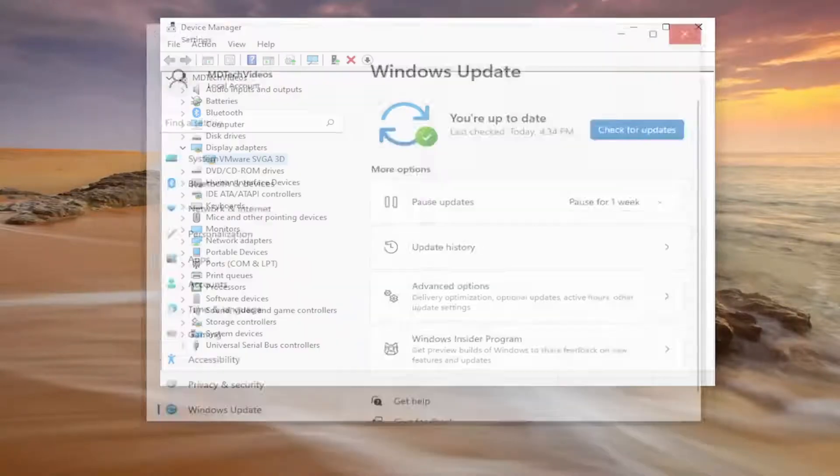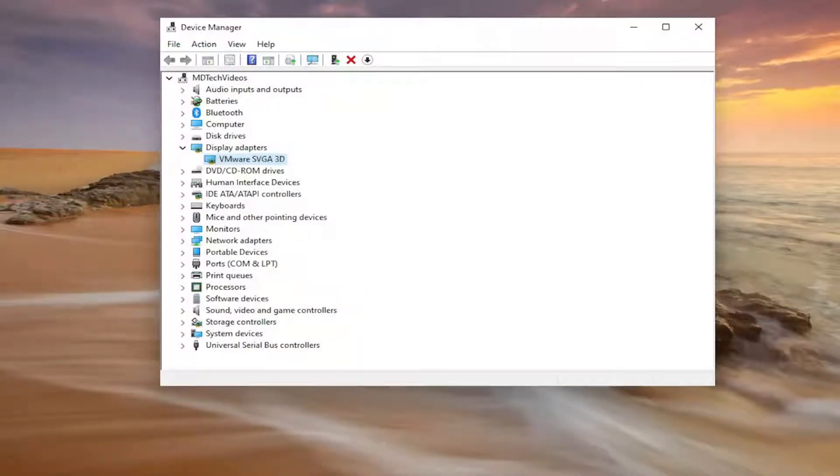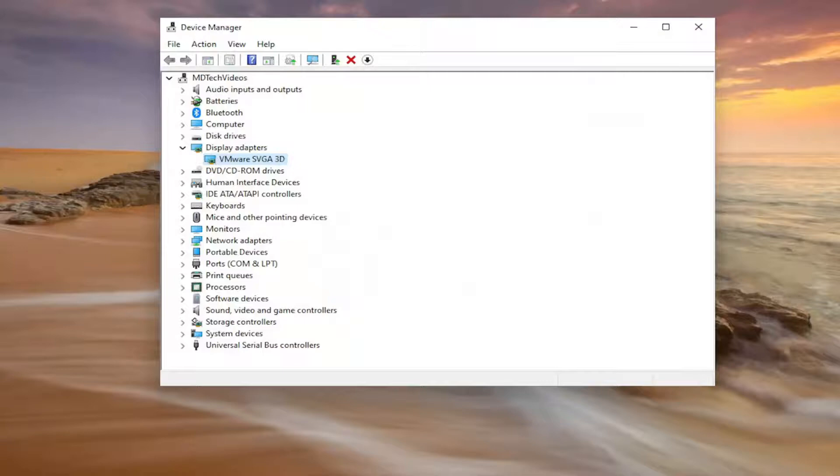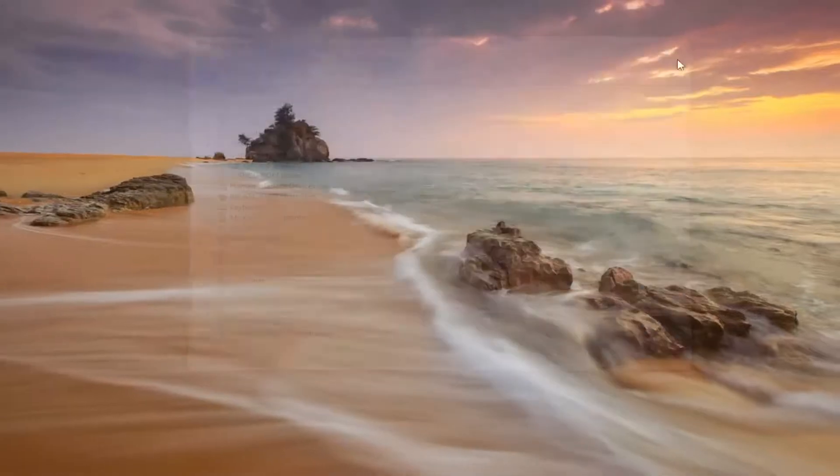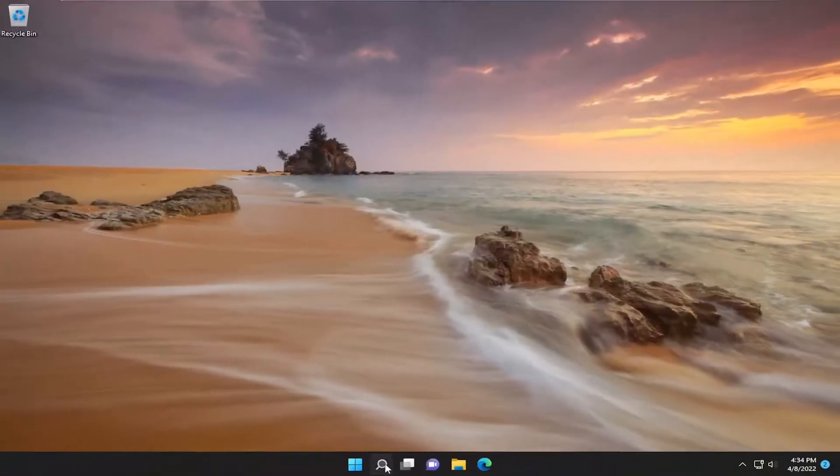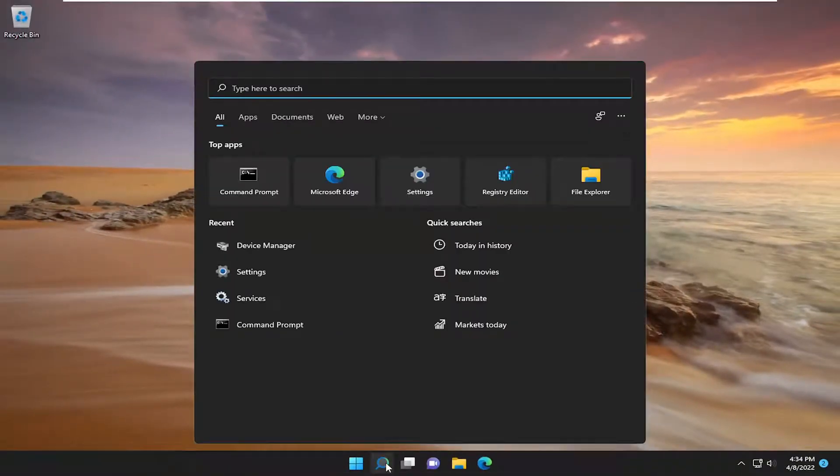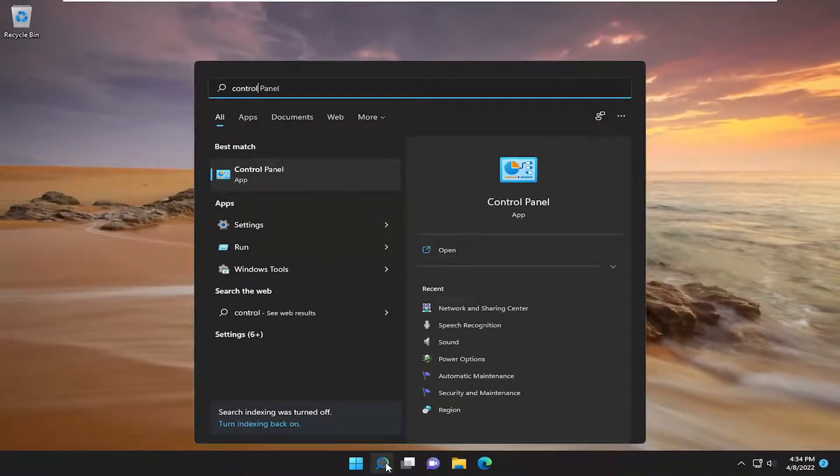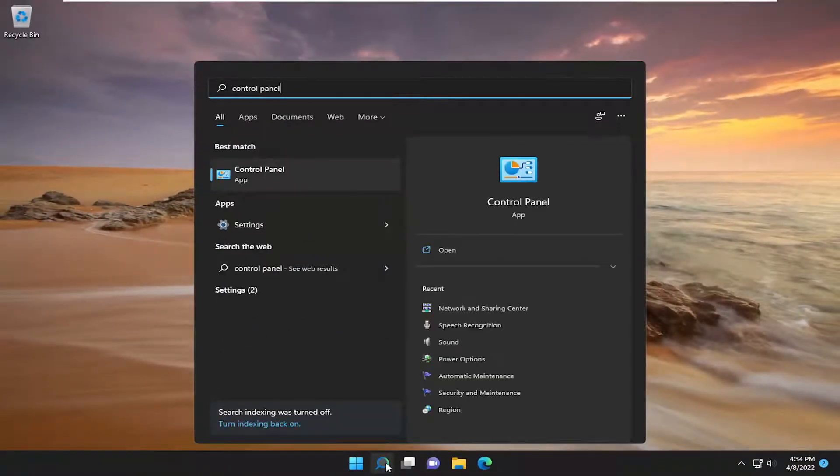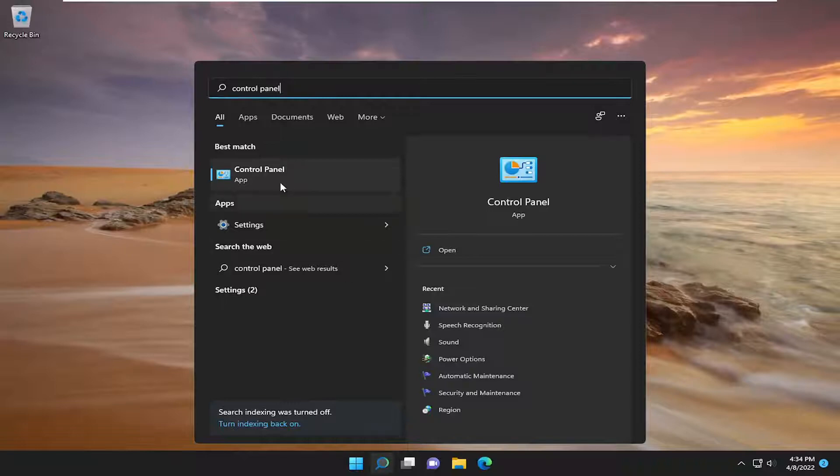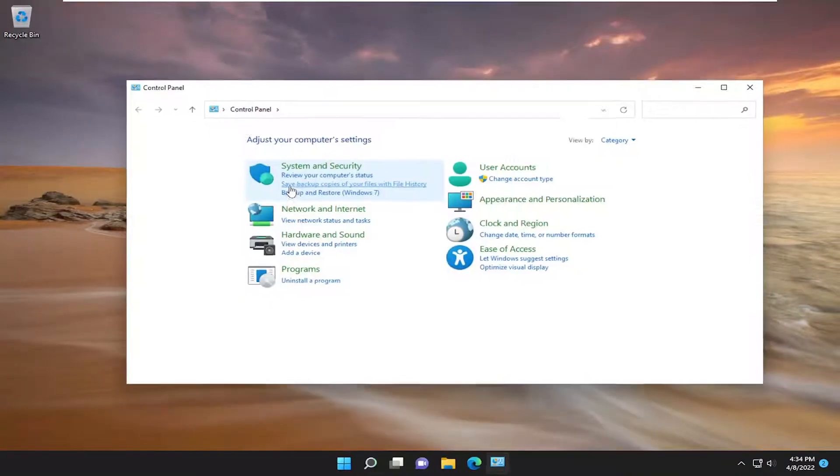So you can see it did not find anything. Something else I'd recommend doing as well: open up the search menu, type in Control Panel. Best result should come back with Control Panel, go ahead and open that up.